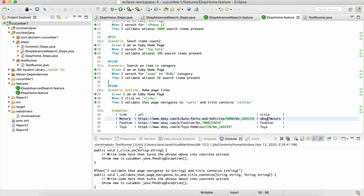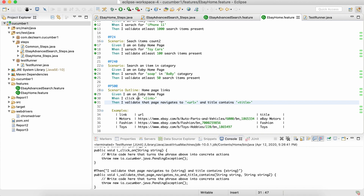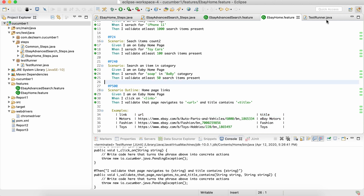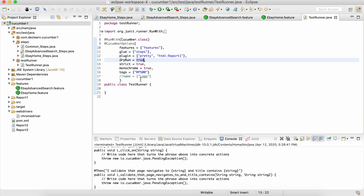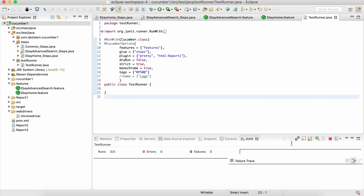To summarize: we created a scenario outline — we have to call it 'Scenario Outline' because it's not one scenario, it's a bunch of three. The actual data is provided using the 'Examples:' keyword, and the parameter names in angle brackets in the scenario steps must exactly match the column headers in the examples table. Now let's make dry-run false and run the scenario.